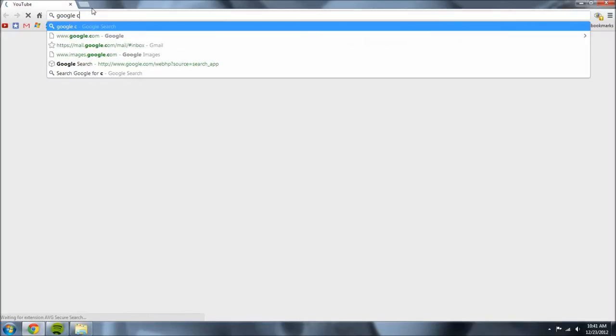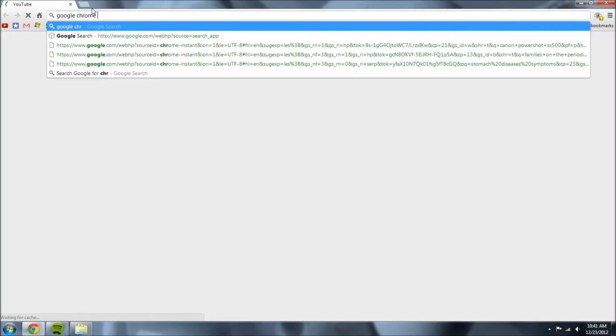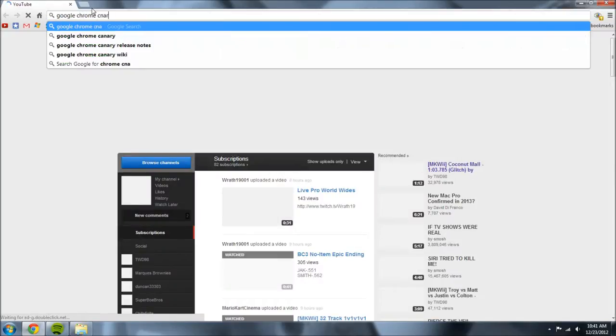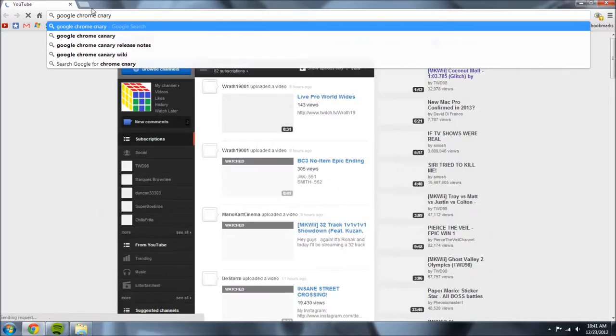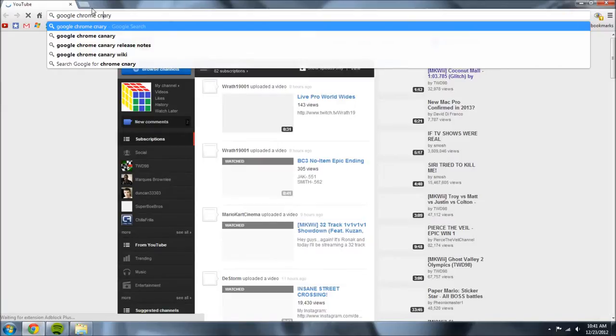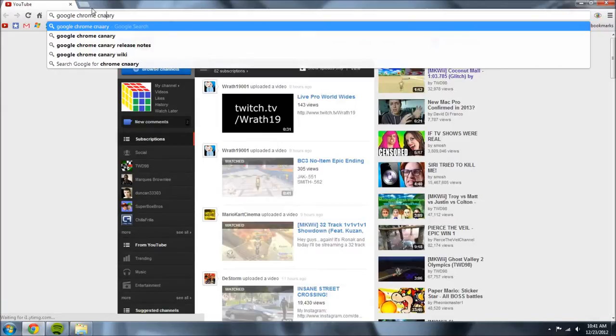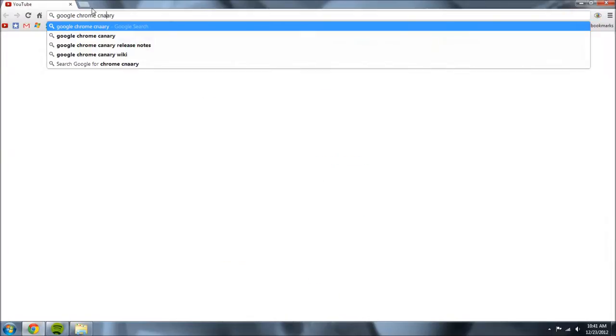So go ahead and open up your web browser and type in Google Chrome Canary. As you can see I kind of messed up here so just disregard that for me.